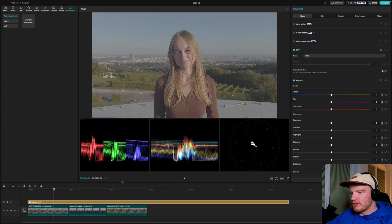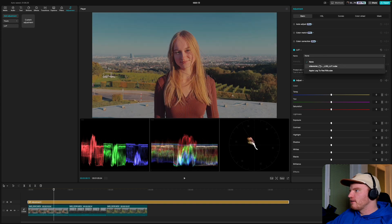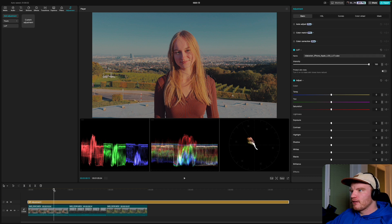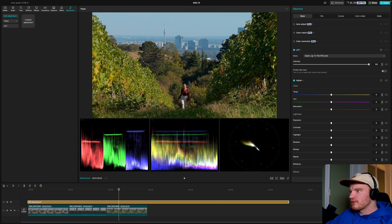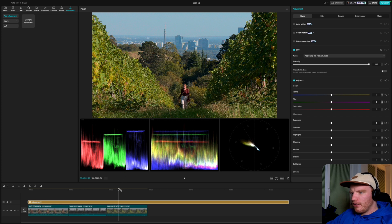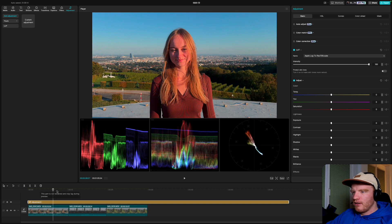With the adjustment layer still selected, go to LUT on the right and choose your LUT. Here's a quick comparison — with my LUT it looks like this, and with the official Apple one it looks very similar to normal Apple footage but with more dynamic range and less sharpening.